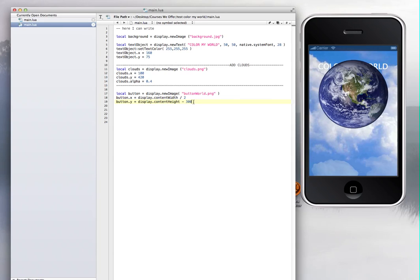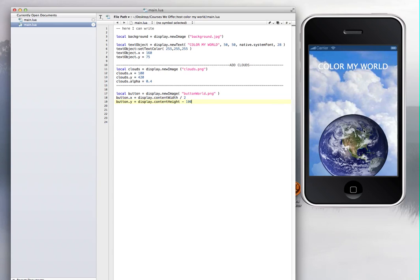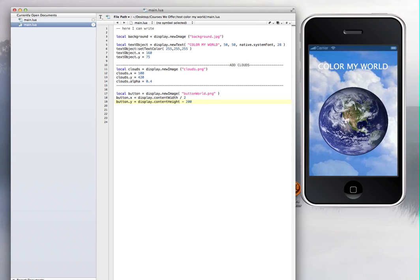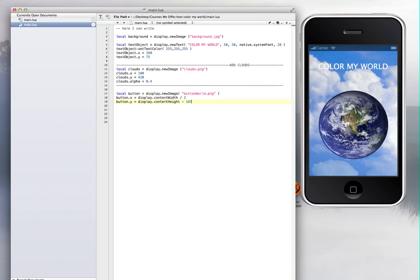So if I go here, instead of 200, I put 100, and it will go down. So for this app, I decided to put it at 200. I think that looks nice, but you can put it, you know, 187. And it would move it just a little bit. So you can play this.